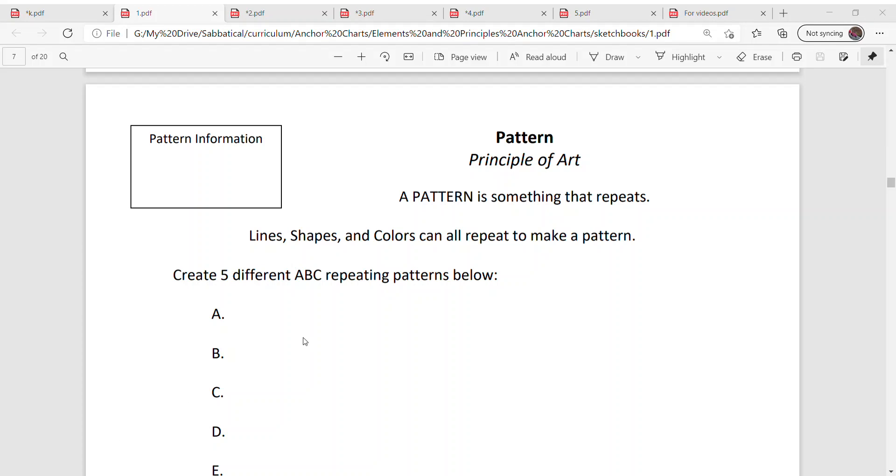Let's talk about pattern. A pattern is something that repeats. So you can repeat anything. Lines, shapes, colors, they can all repeat to make a pattern, even textures.